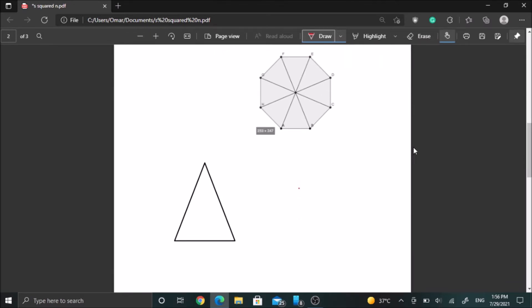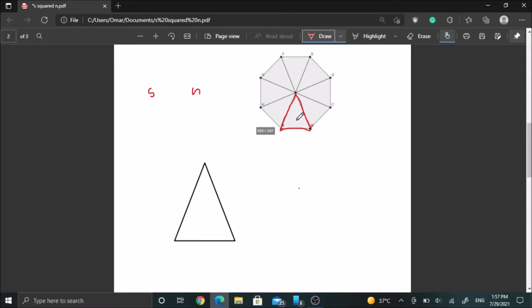Suppose we have a regular polygon and we do not know what polygon this is. It has n sides and each side has a side length of s. To get the area of this polygon, we can get the area of one triangle and then multiply it by n, because there are n triangles that are exactly the same.